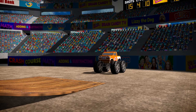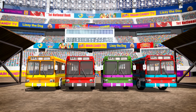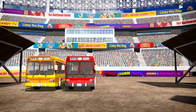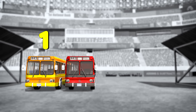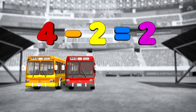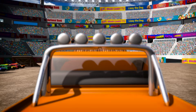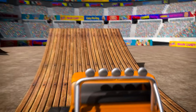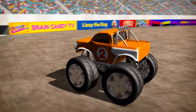Hey, truck number two! Do you want to try jumping four buses too? No? OK, let's subtract two buses. One, two! How many buses do we have now? We had four, then subtracted two. Let's count them. One, two! So four take away two equals two! Ready, number two? And jump! Nice one, number two! I think you'll be able to jump more buses in no time!